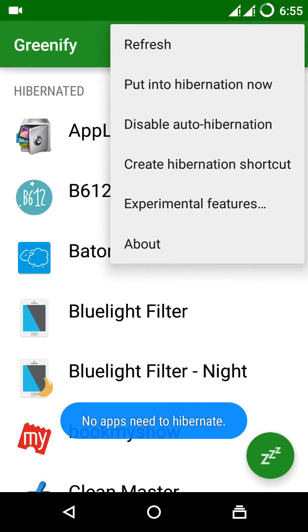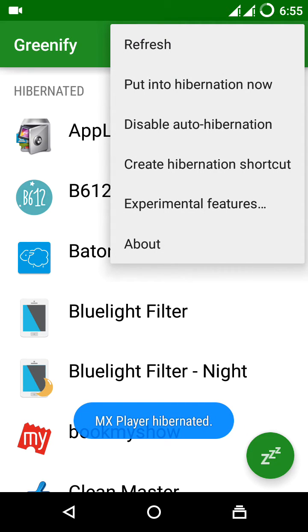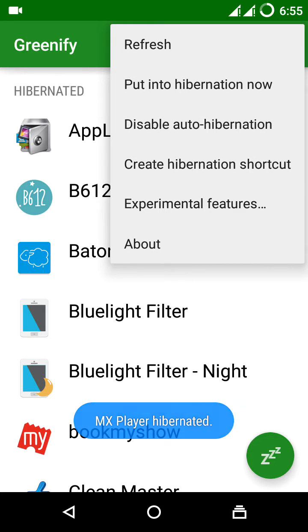And also, you have a refresh option, put into hibernation now, and disable auto-hibernation. Auto-hibernation is for the case where you want to auto-hibernate the apps when you are not available.